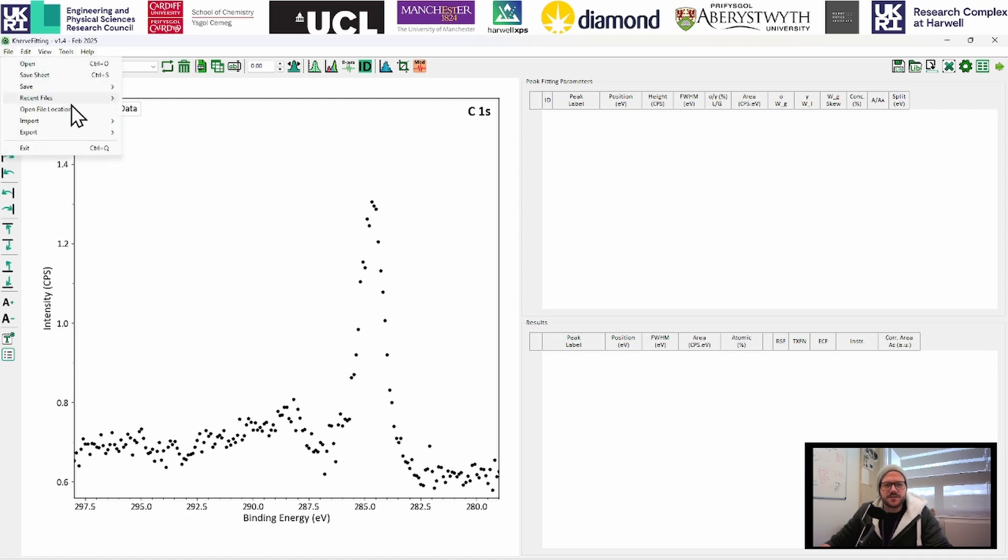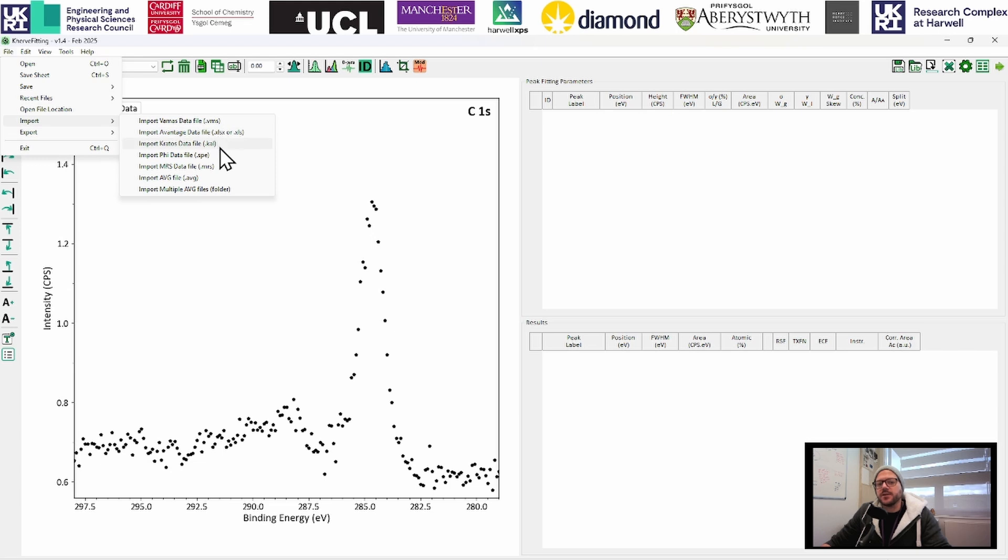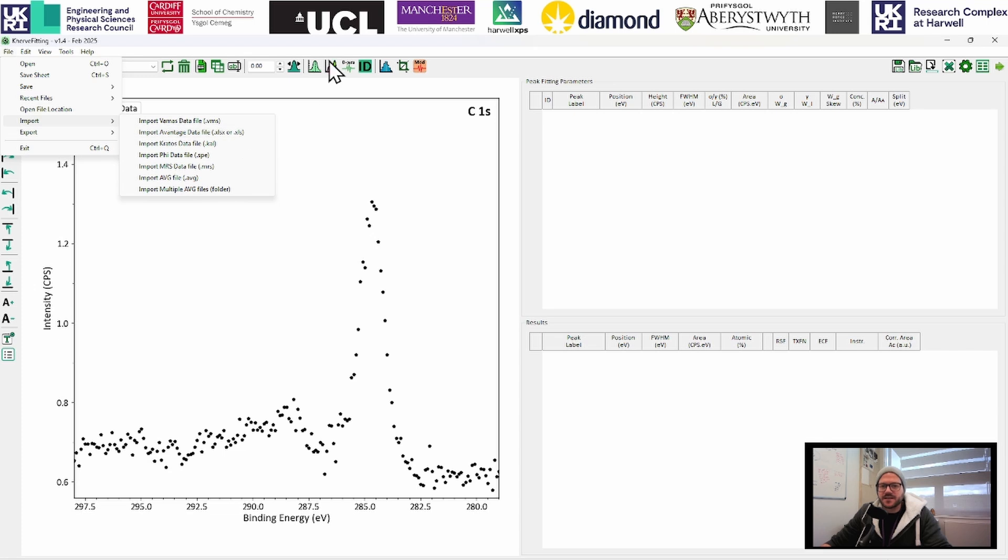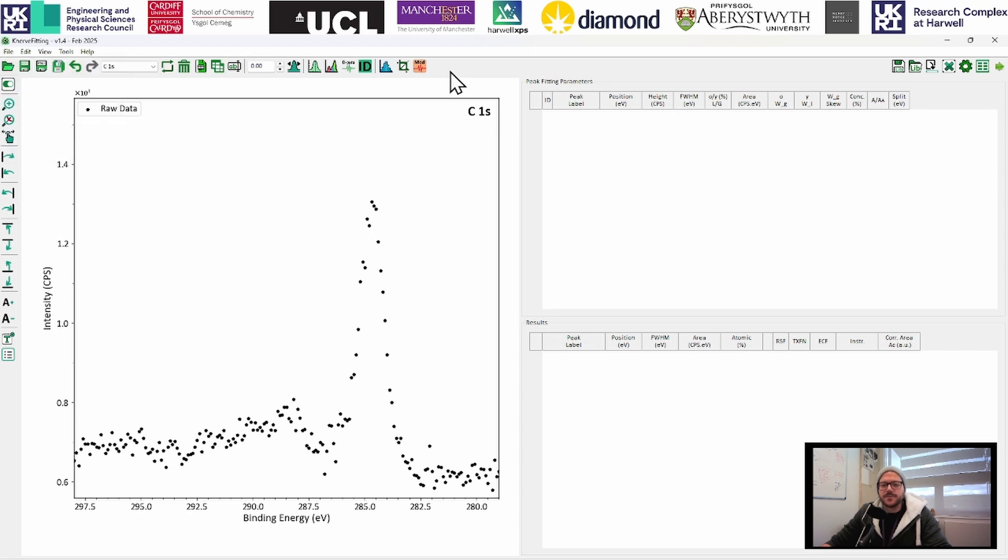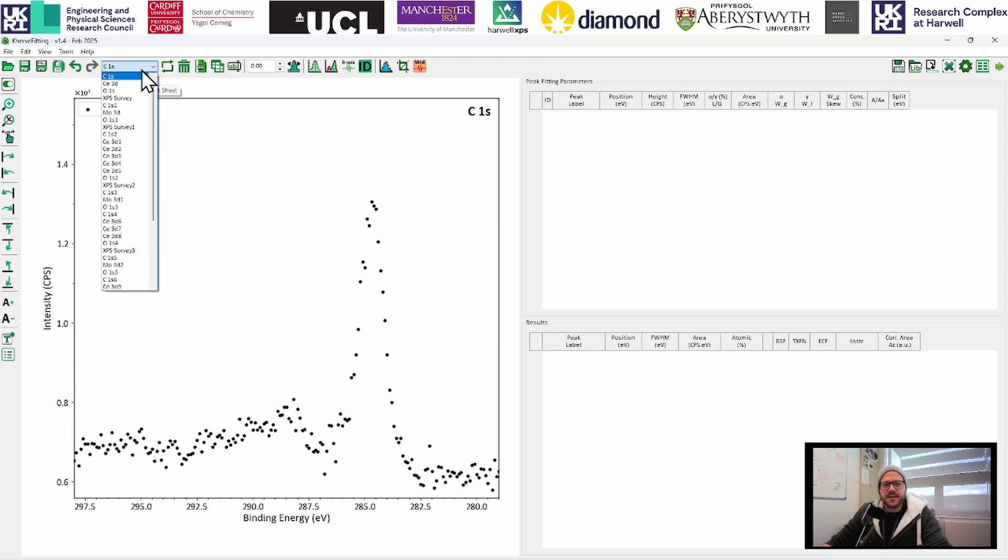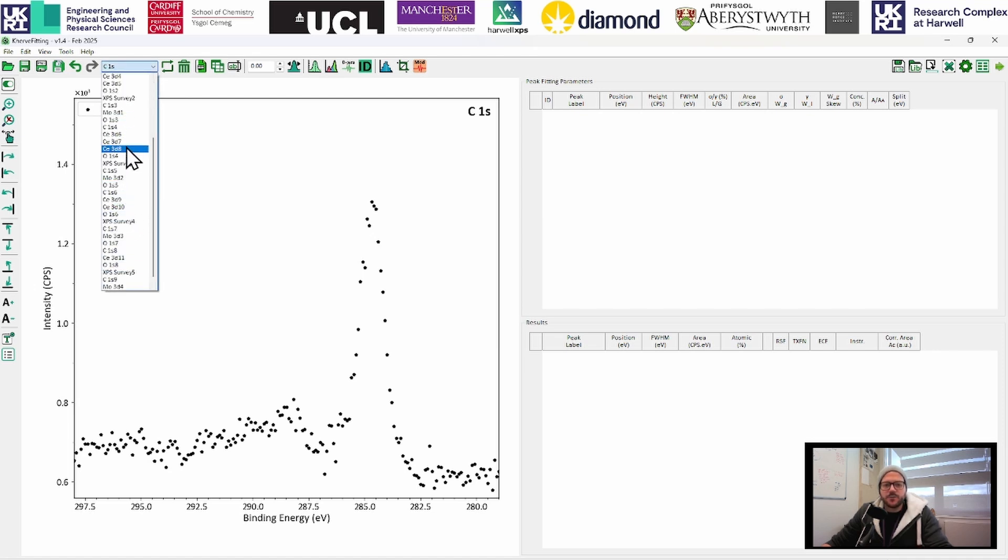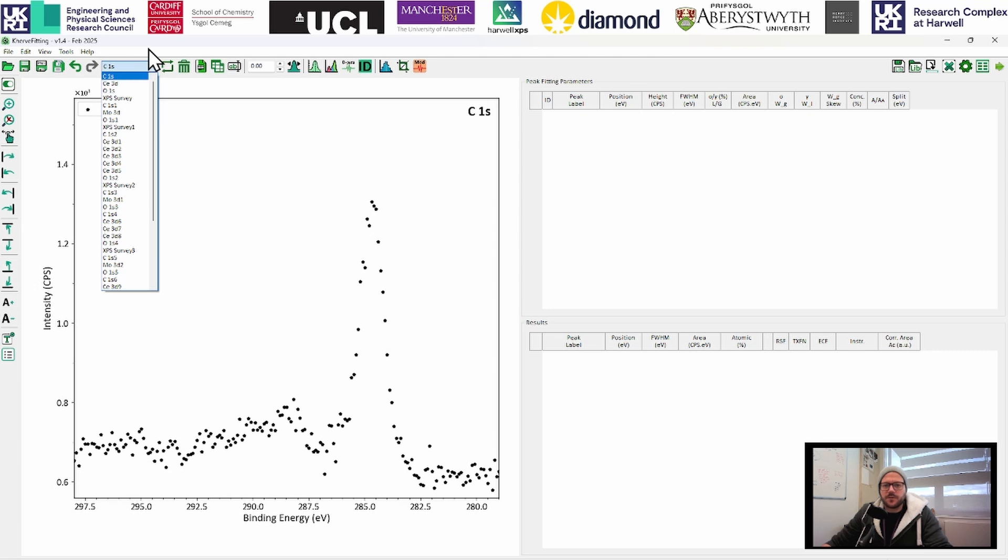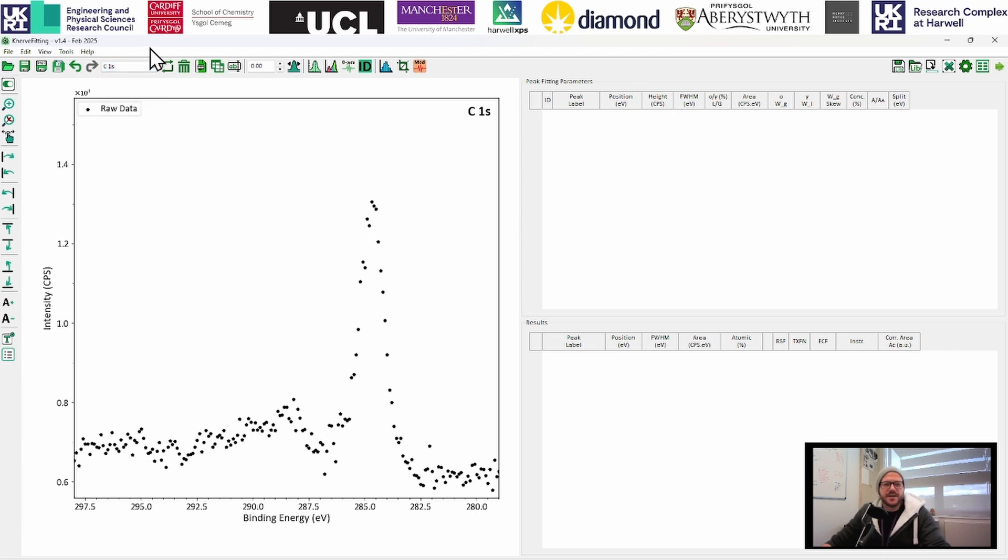If you go into File and Import, you can bring in all kinds of different file types. You've got VAMAS files, Kratos library files, Avantage data, etc. Curve Fitting can handle all of them. And what you'll find up here is a little drop down menu, which shows us all the different blocks that we've just loaded from this file. Nice and easy to navigate.